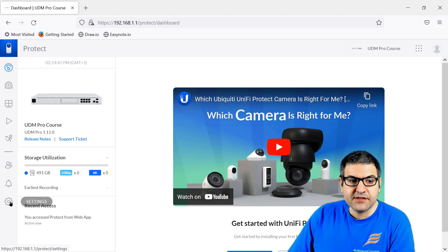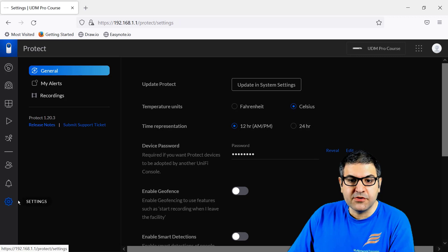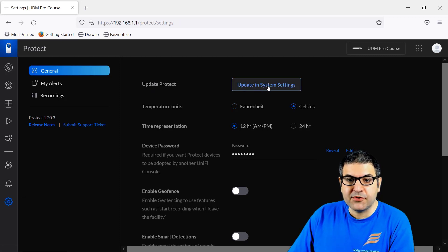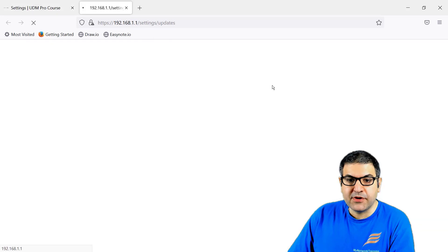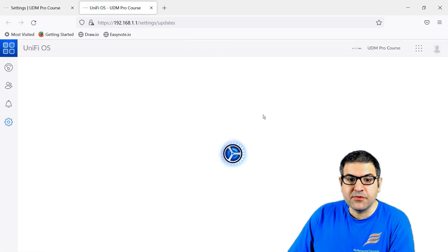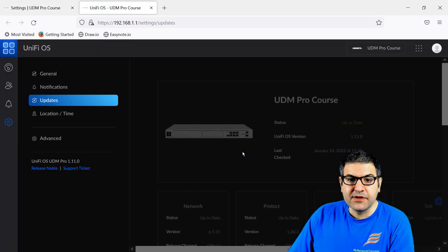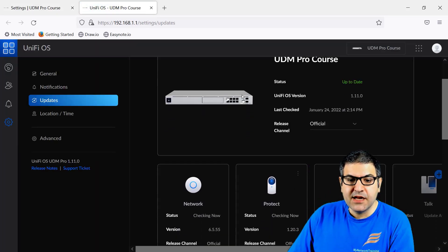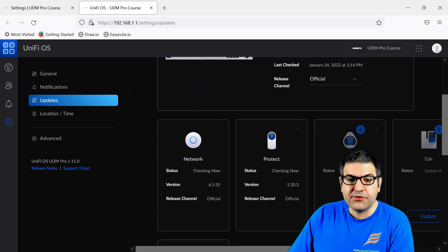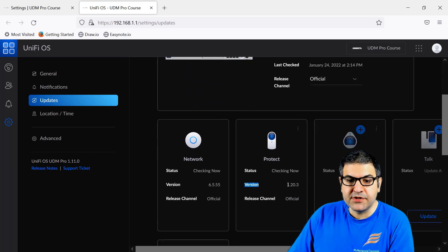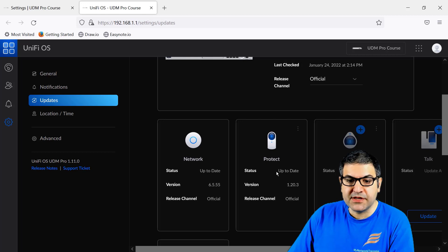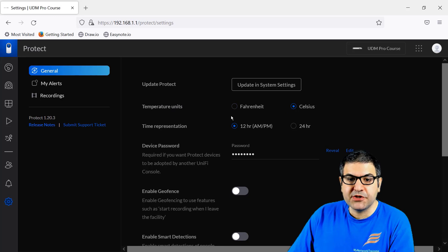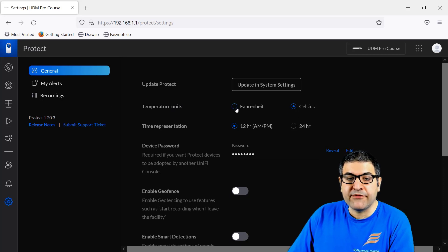Now from here, if we go to Settings on the UniFi Protect, so here what you can do first, you can do Update for your Protect. If you click on Update System, it will take you back to here on the UniFi OS and then you can see if you can do any update. At this moment, the version is the latest version. You can see it's up to date, version 1.20.3. Now we go back to here, we can see the temperature unit. You can say on Fahrenheit or on Celsius. The time representation, whether you want it to be 12 hours AM/PM or 24 hours.